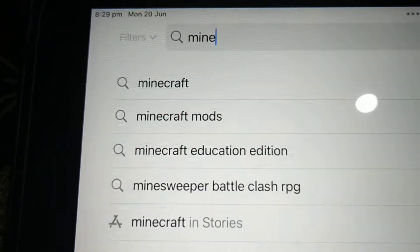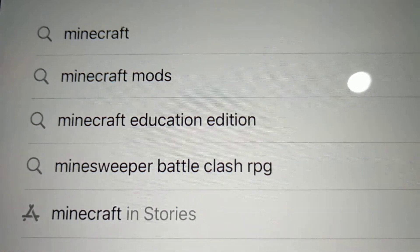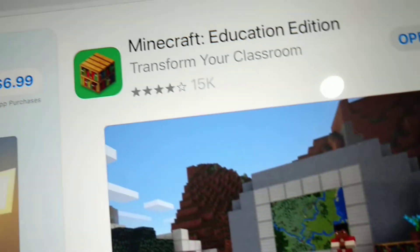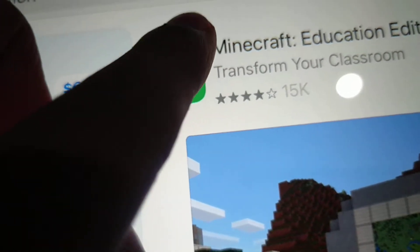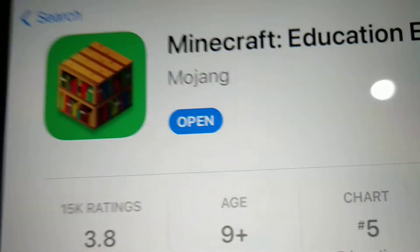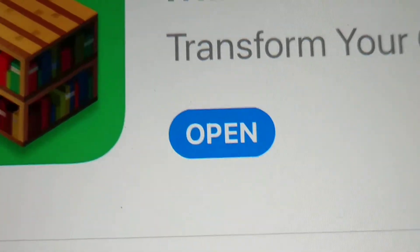Search for Minecraft Education Edition in the App Store. You'll see Minecraft Education Edition, which is from Mojang.